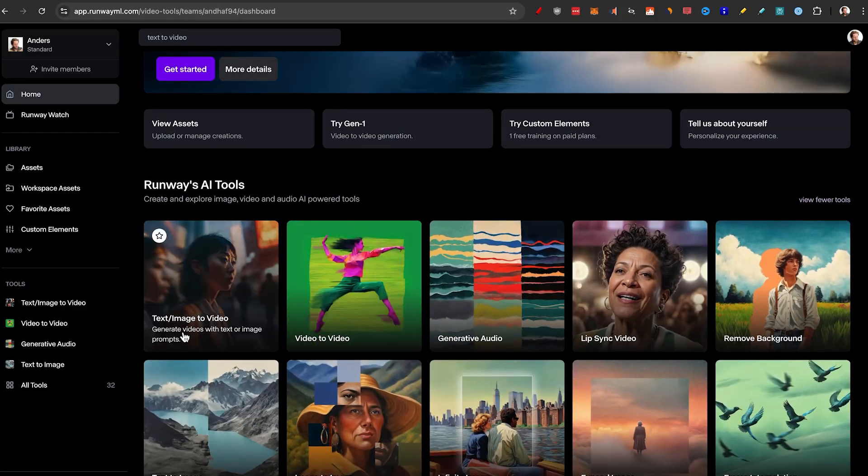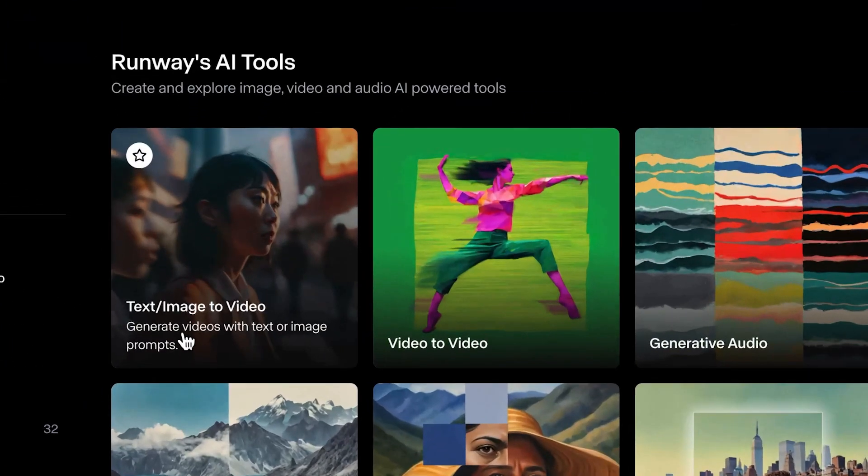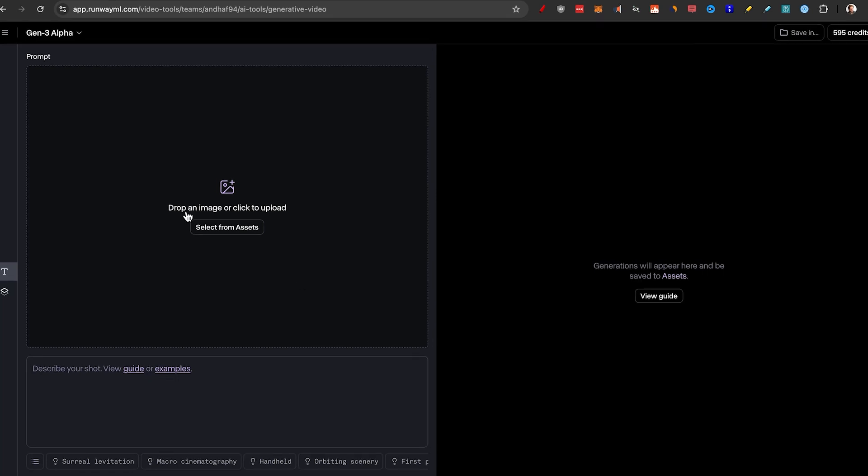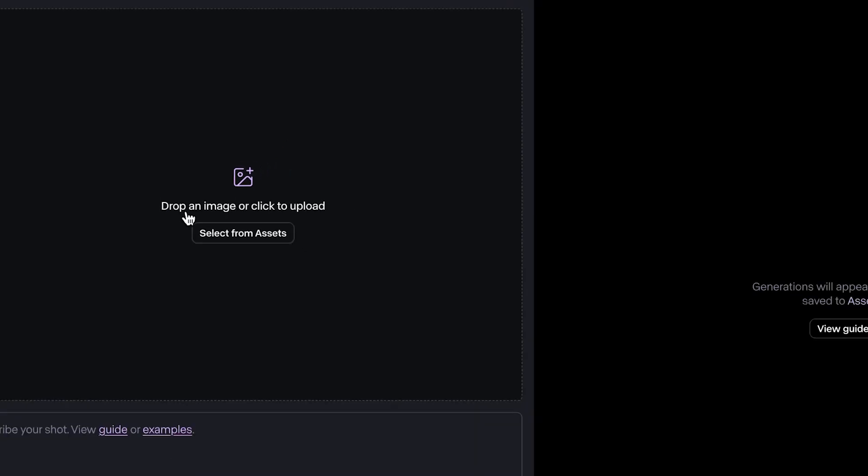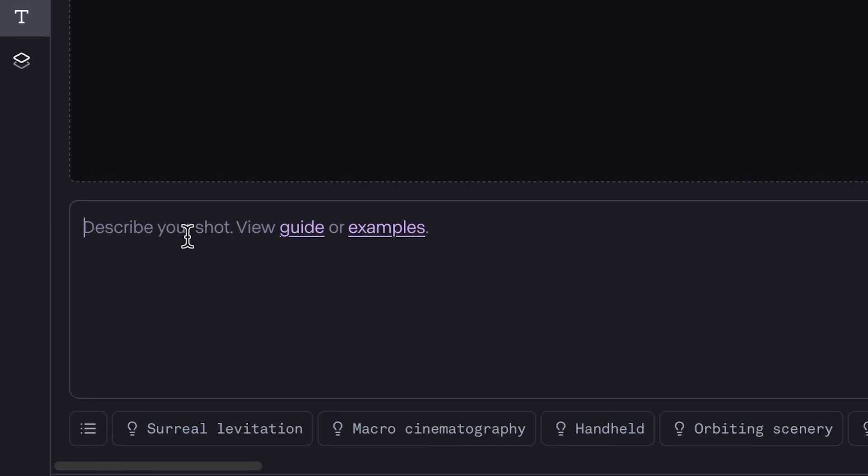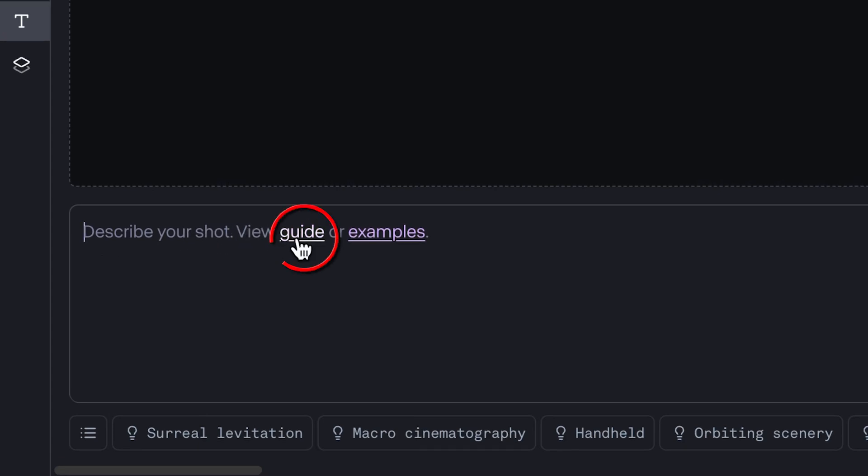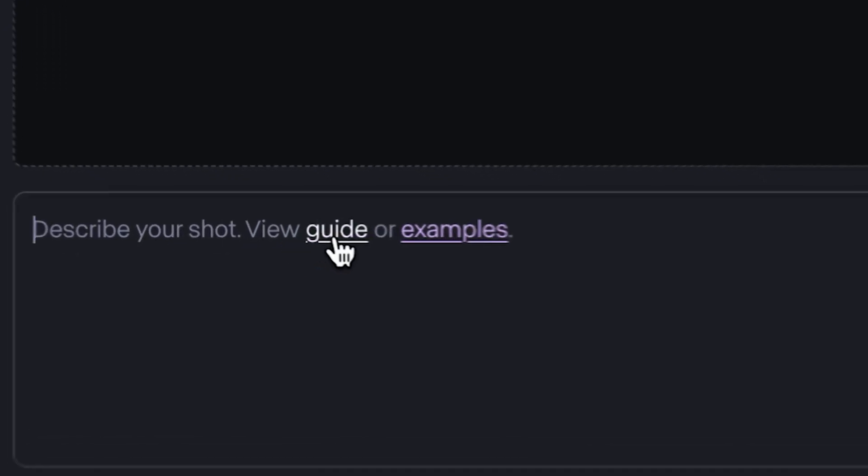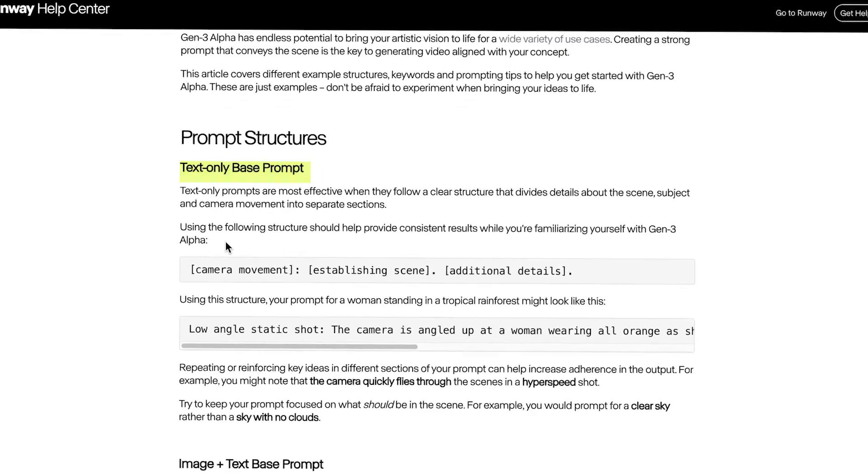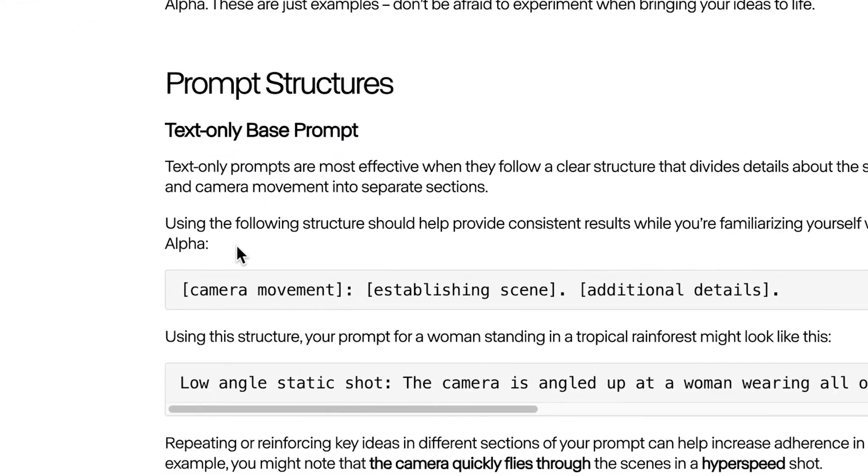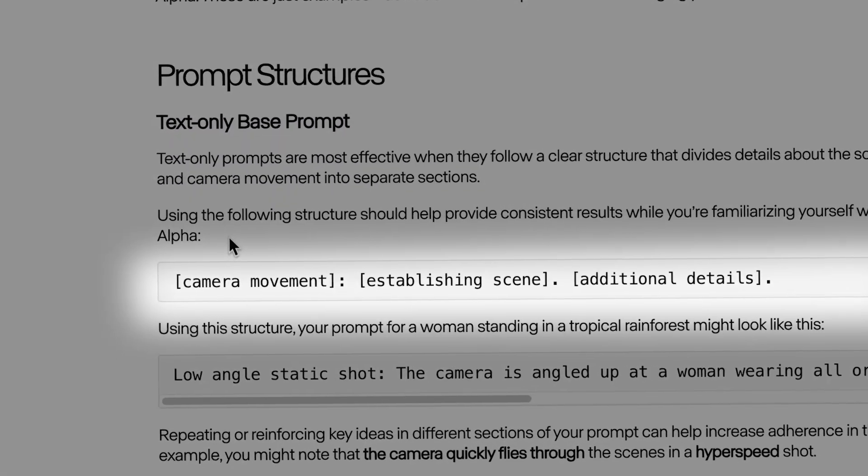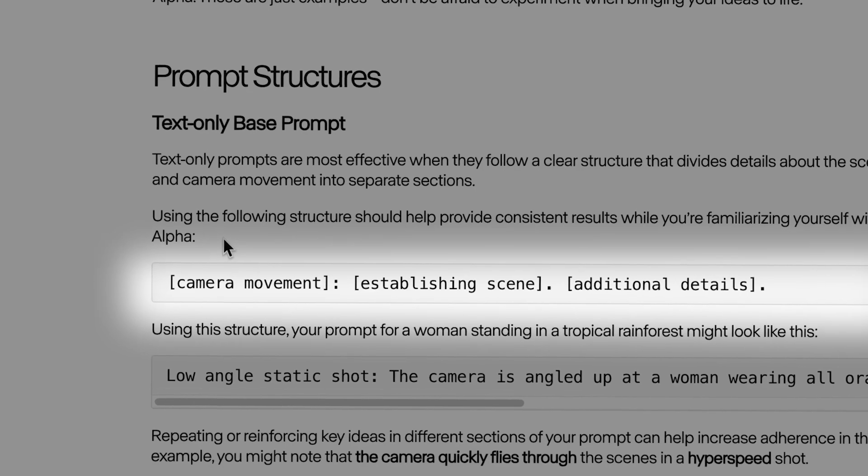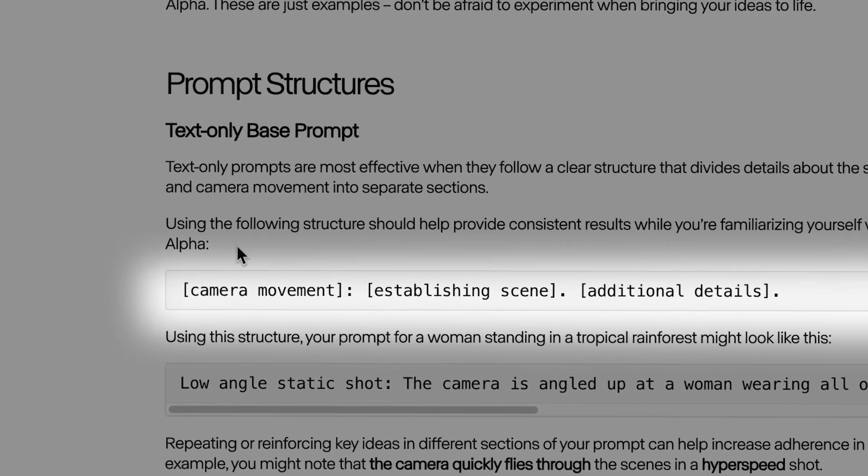All we need to do to get started is click the get started button, click on sign up for free, just enter your email address, sign up with Google, sign up with Apple or single sign on, and we're now on the inside.